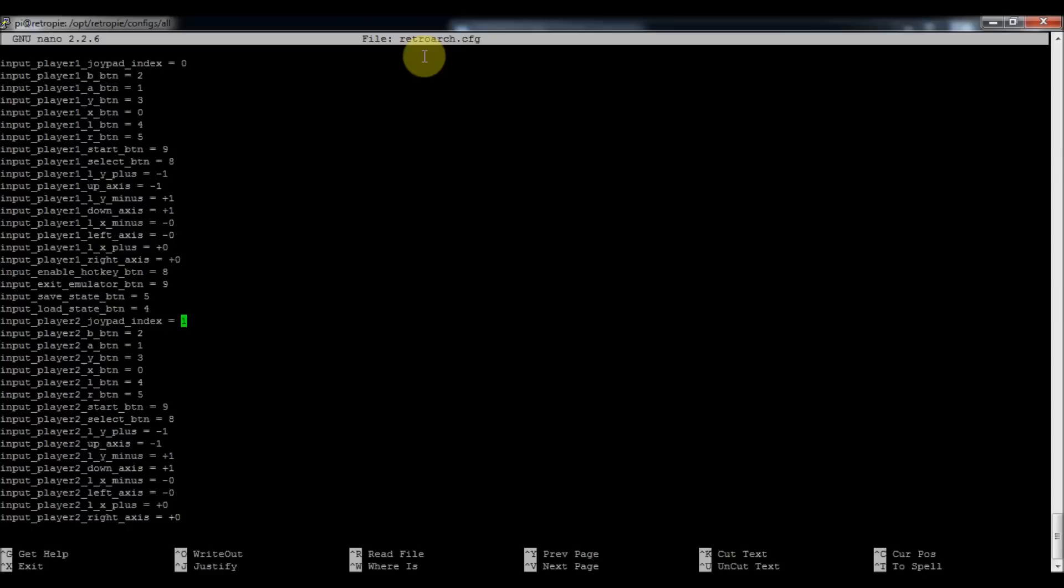And then I think next I'll talk about the couple of the other emulators that have their own configurations. But this should be it for RetroArch. That should cover everything you need to know for it. Yeah, so hopefully that helps you.